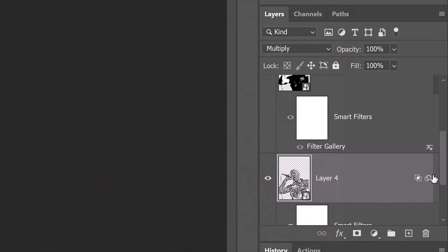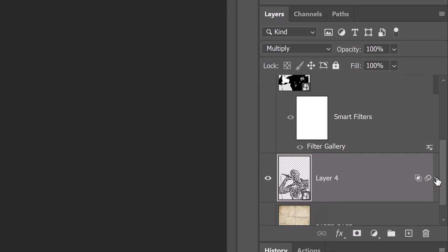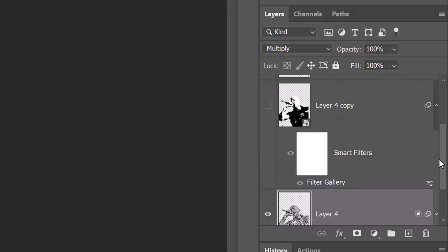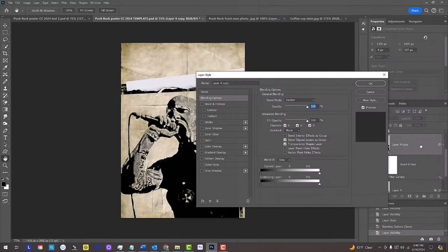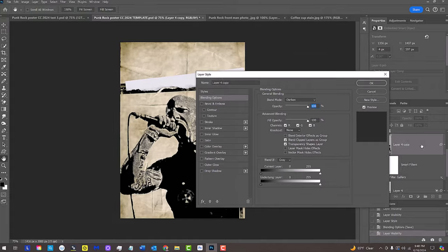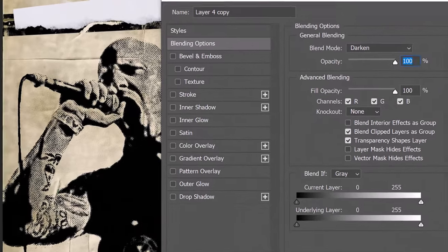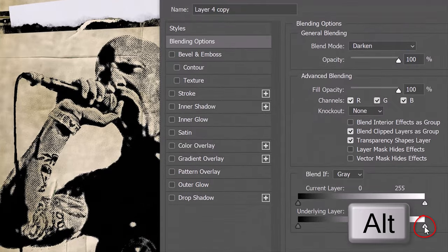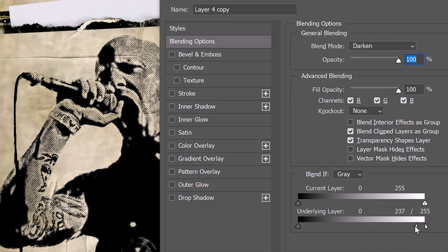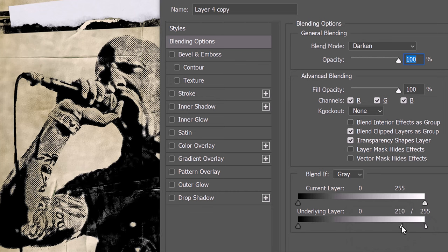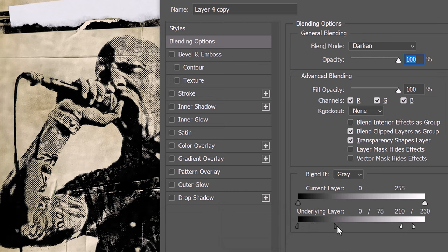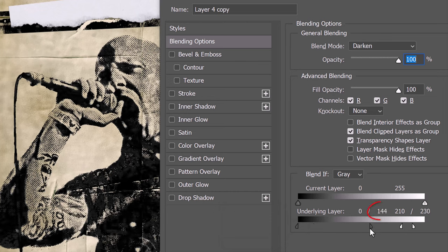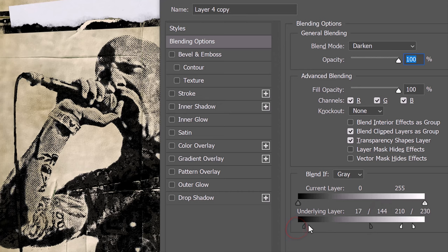Let's collapse the Smart Filters. Make the top subject visible and, as before, double-click an empty area of this layer to open its Layer Style window. Split the underlying Highlights icon and drag the inside half to approximately 145 and the left half to 50.